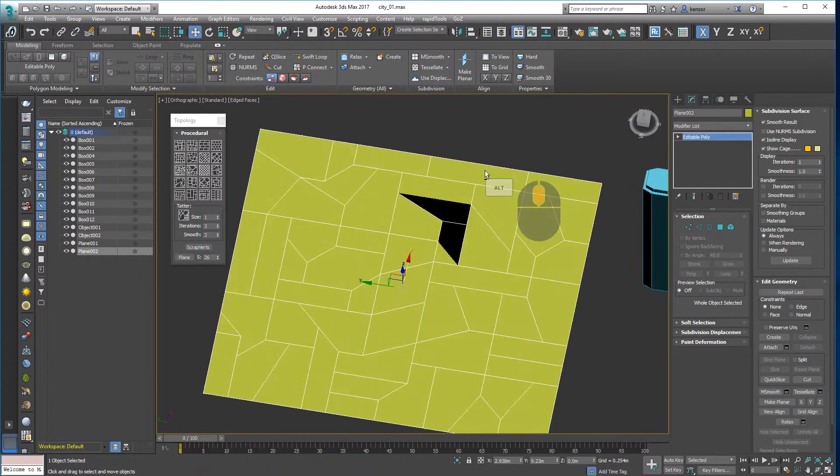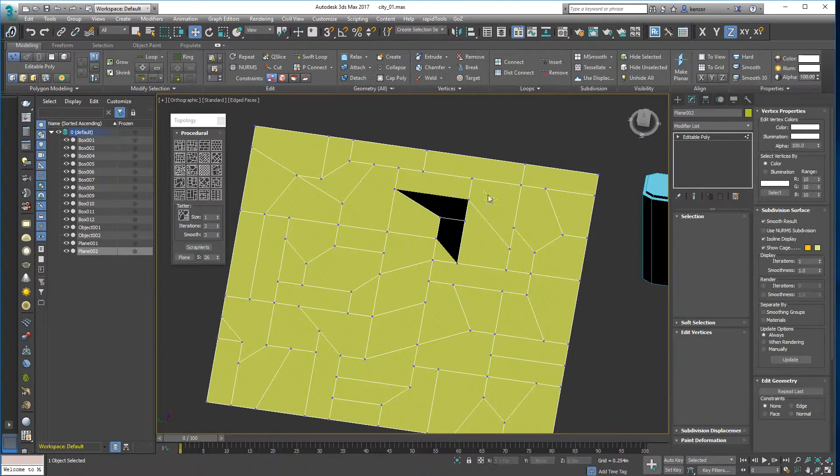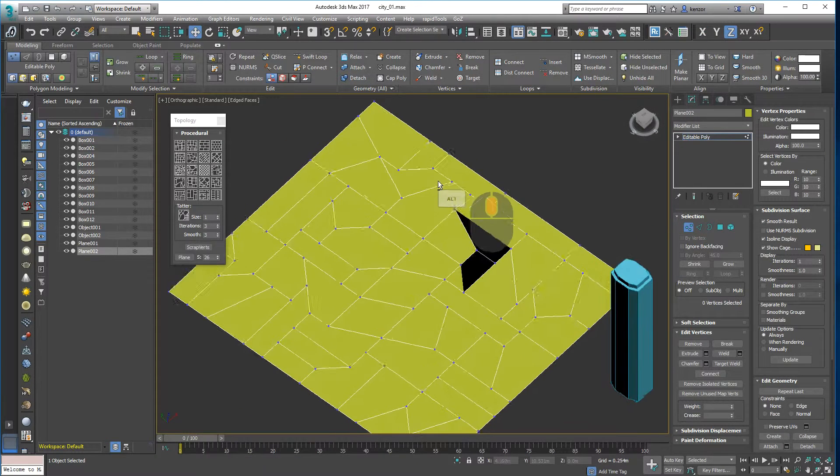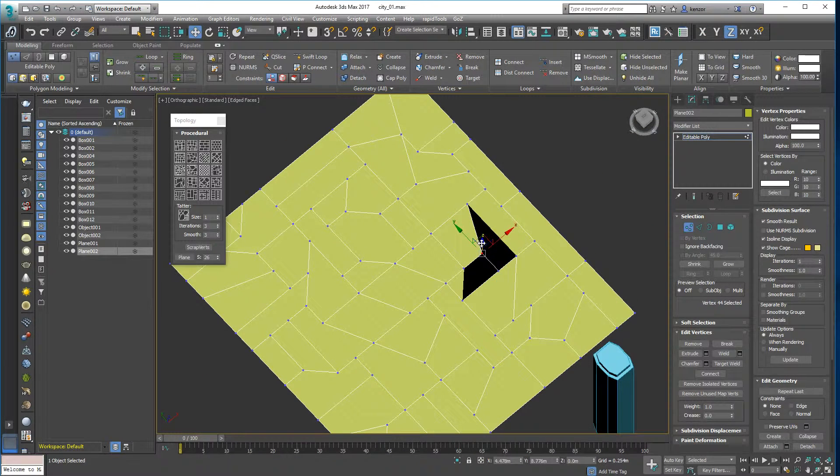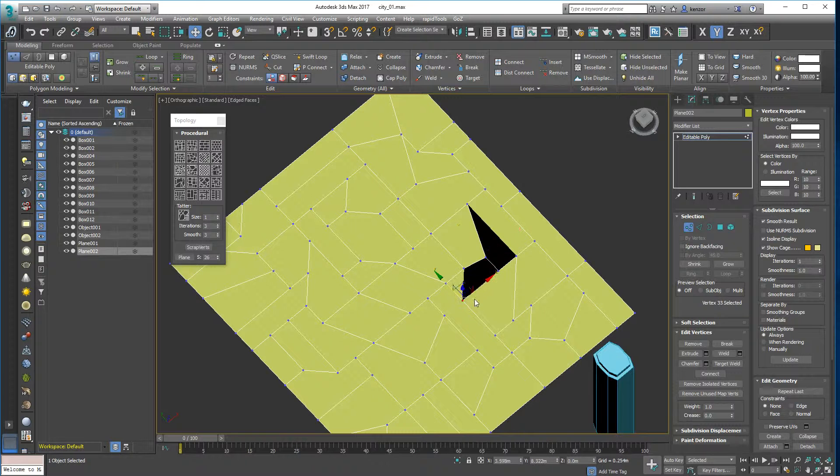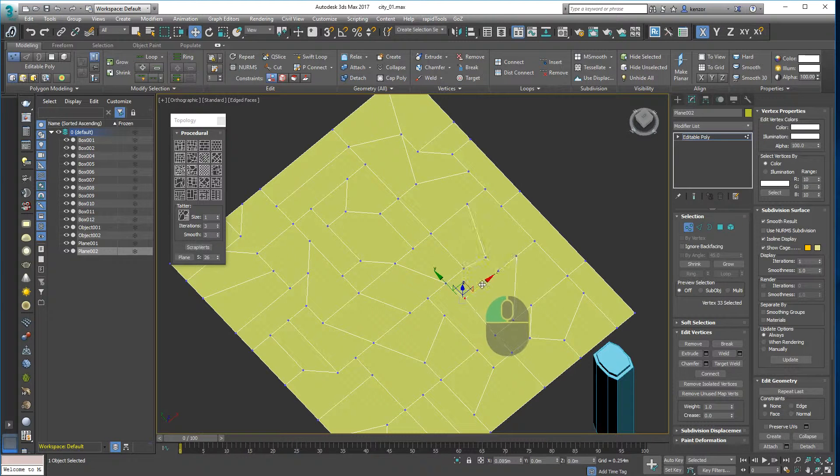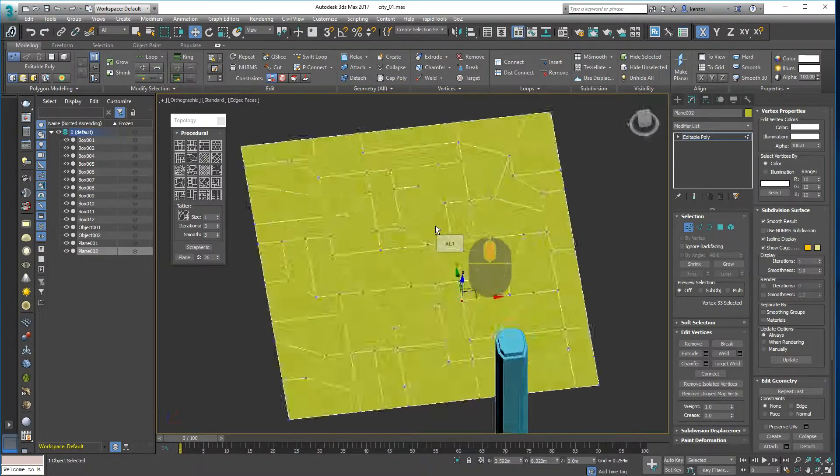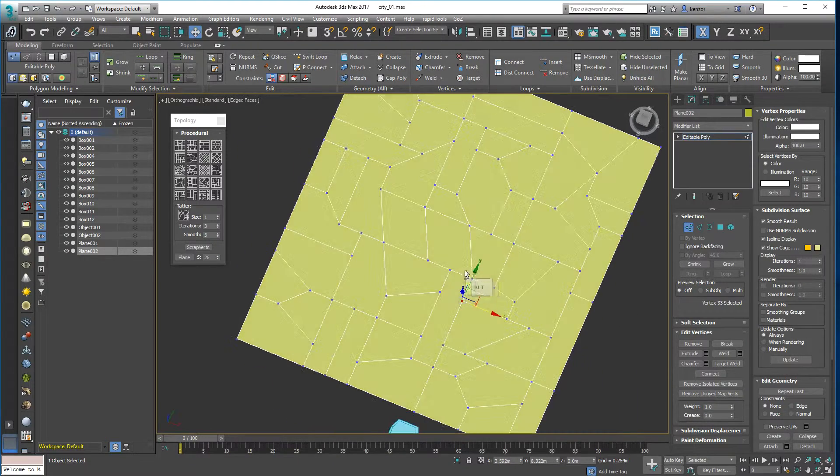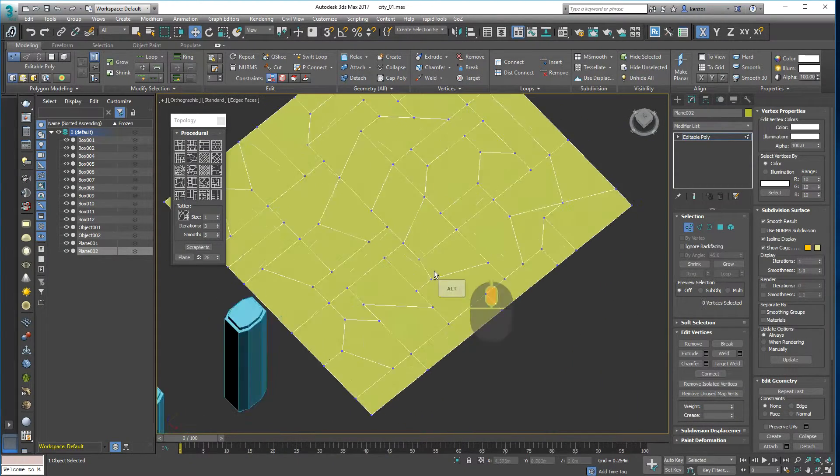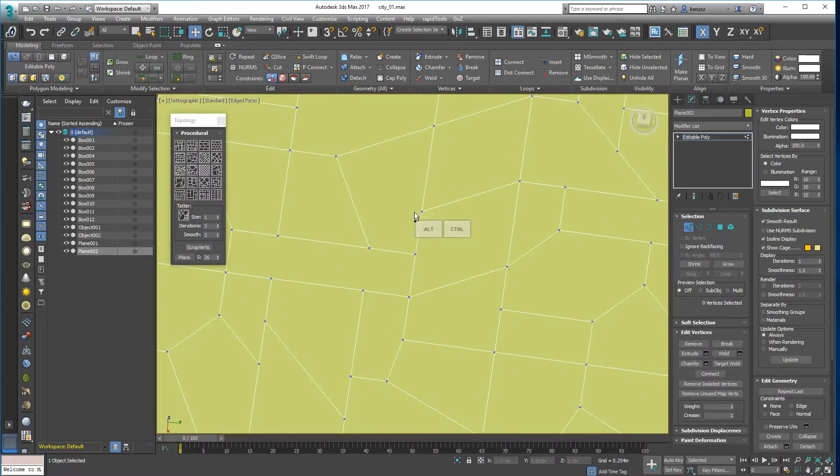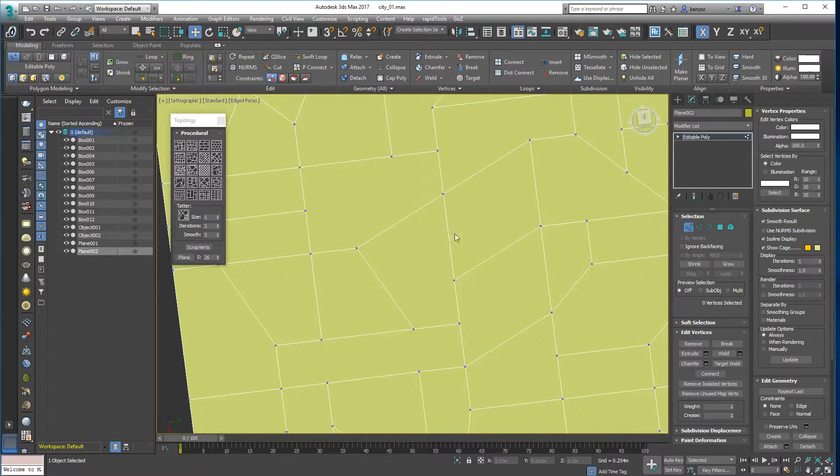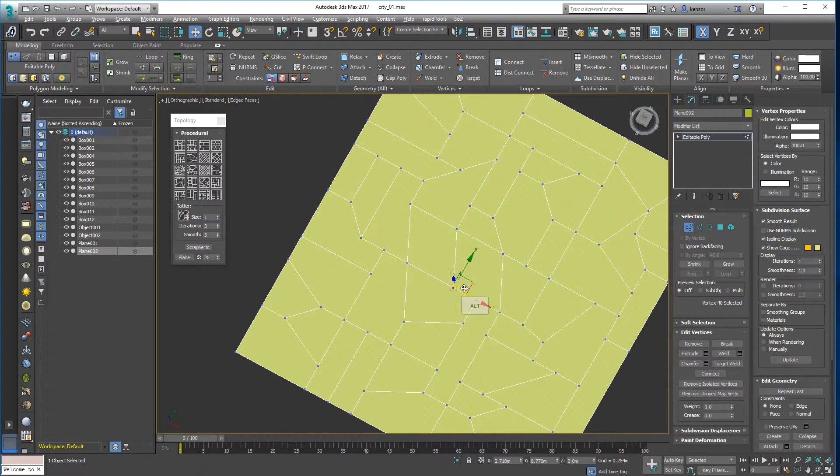So you can see it's created some glitches which I'm just going to maybe see if I can fix. There we go, that's it, much better. Right, so this is our street plan, if you can imagine that.